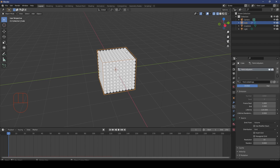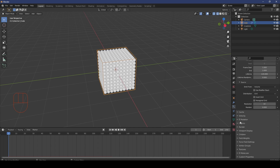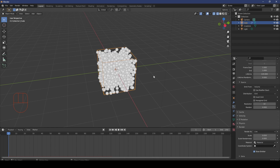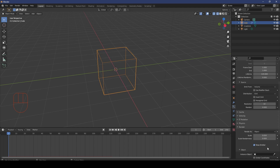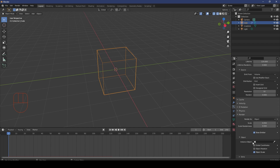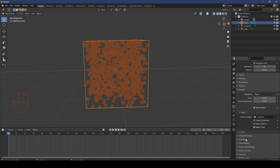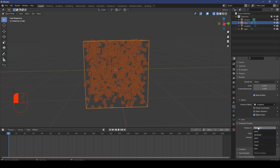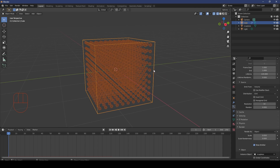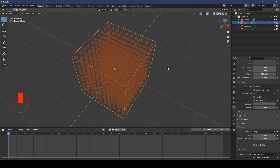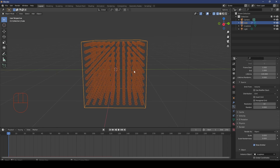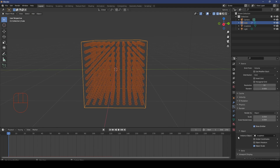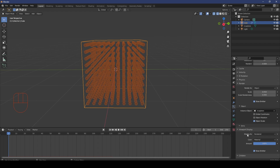Click on the cube and go to Particle Settings. Scroll down a little bit to Render — the Render As is currently set to Halo. Change it to Object, then come down to the Object options and set the Instancer to the icosphere. Then go to Viewport Display and make sure Display As is set to Rendered. You should now see the icosphere instances populating the cube in a grid configuration.